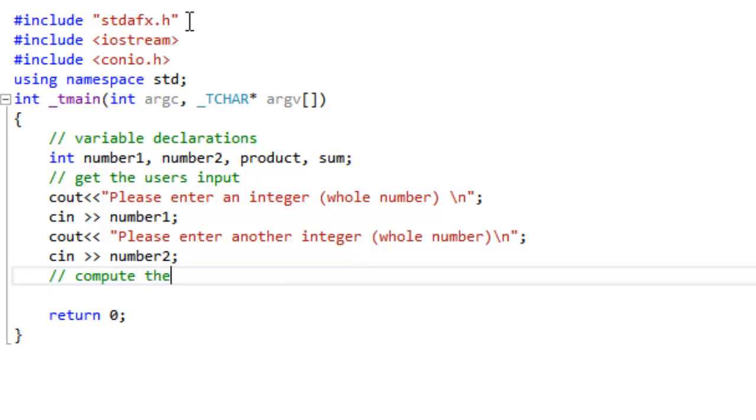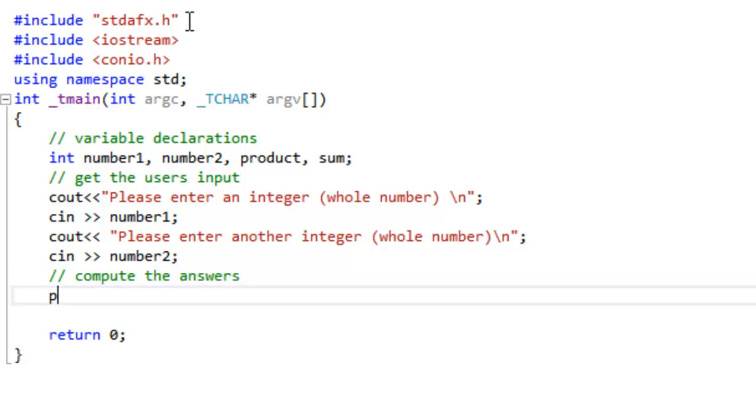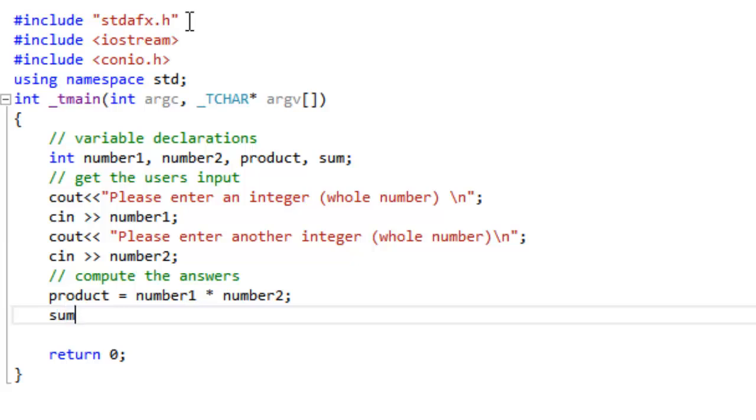it is also necessary to use the command cin number1. That expression literally takes the input from the keyboard and places it into the variable number1. In this code, you see the same thing done with the variable number2.